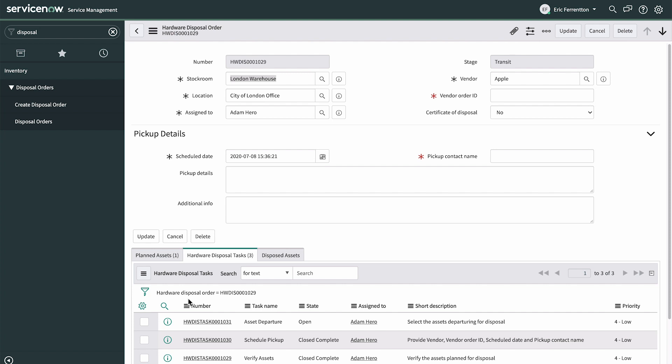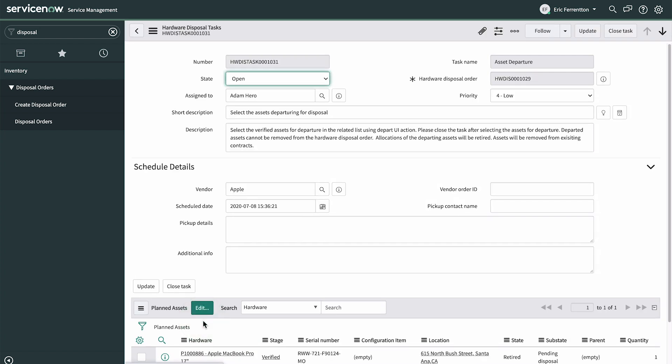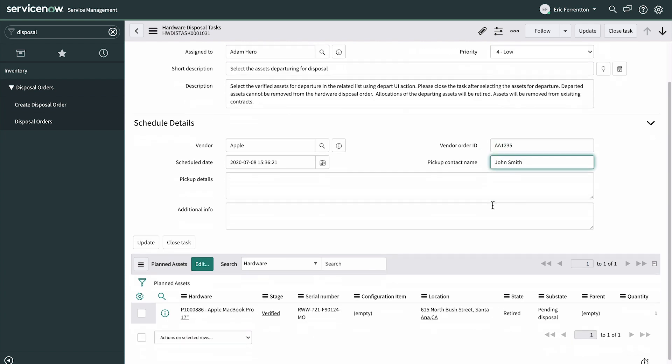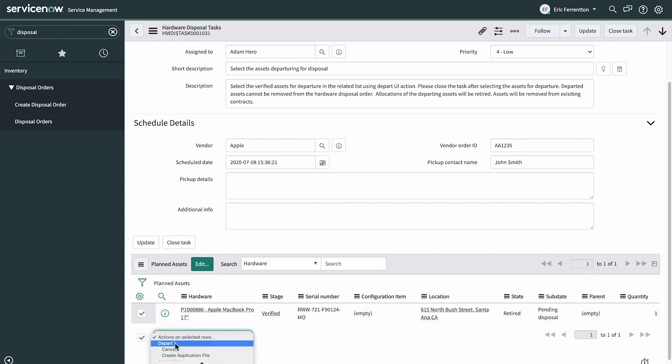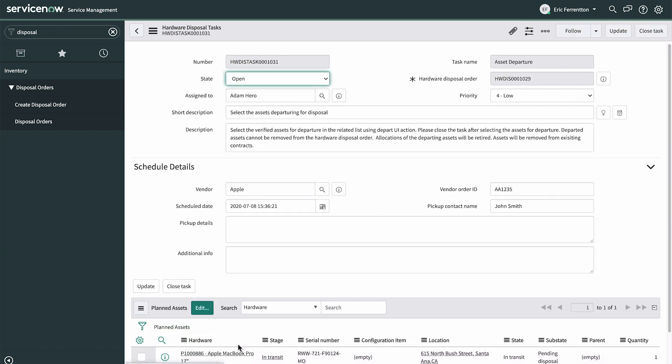The next task, Asset Departure, allows us to enter the vendor order ID provided by the vendor, a pickup contact name, and other details. We select the asset, and then Depart from the UI menu, and close the task.